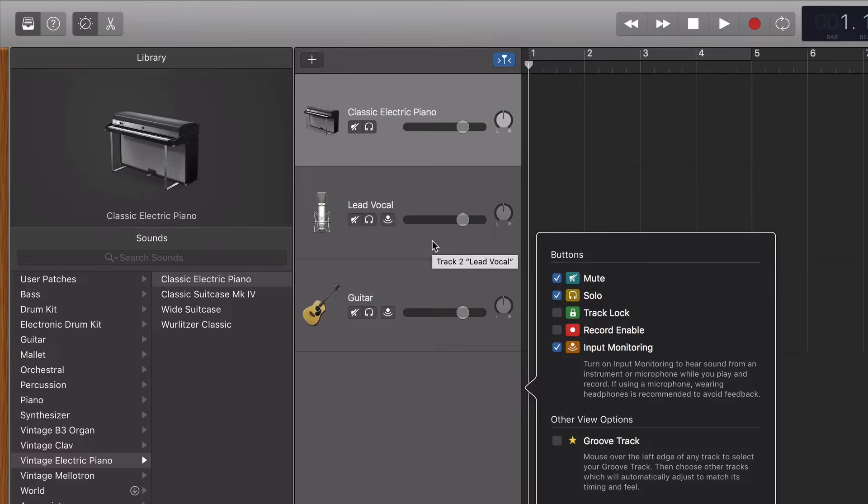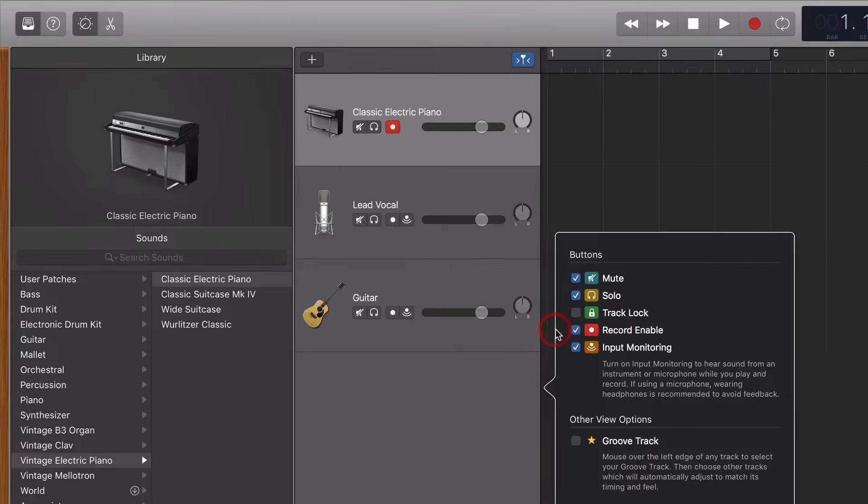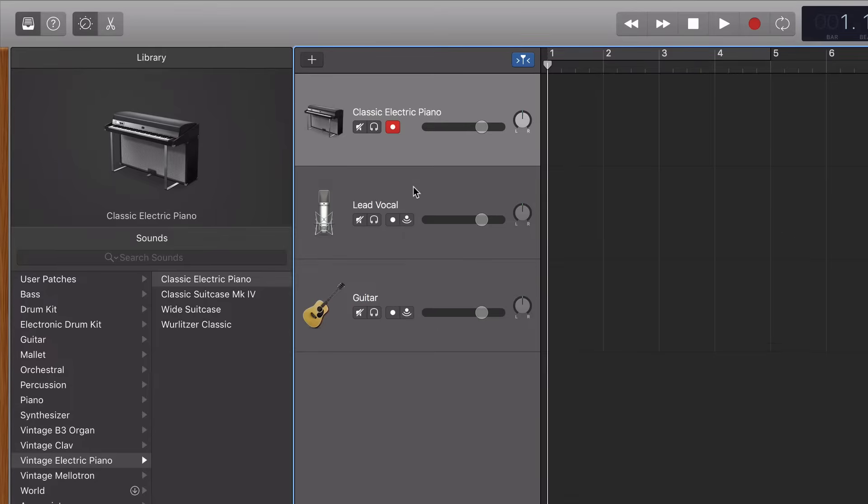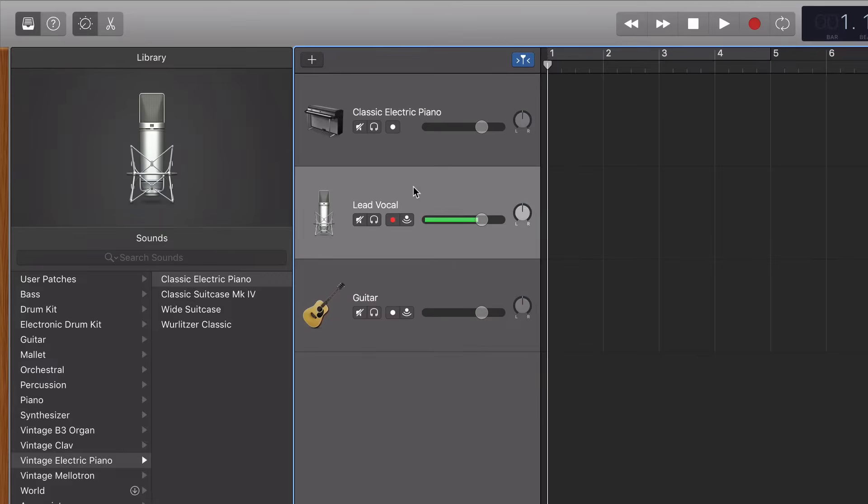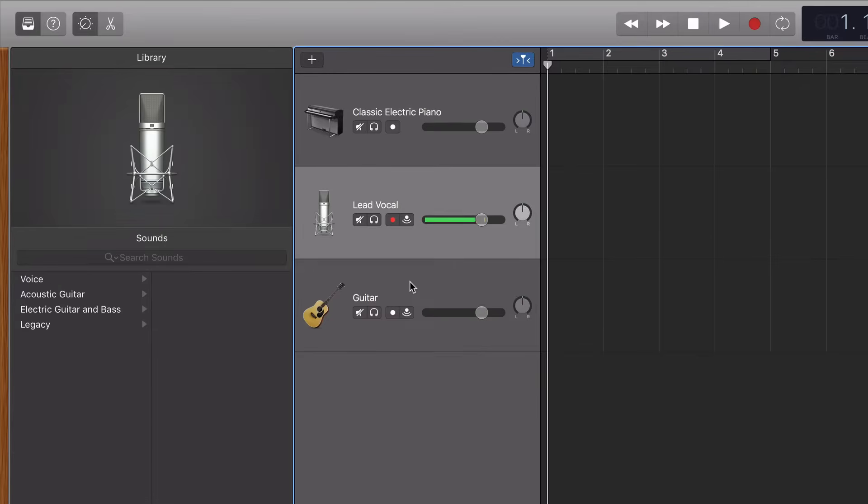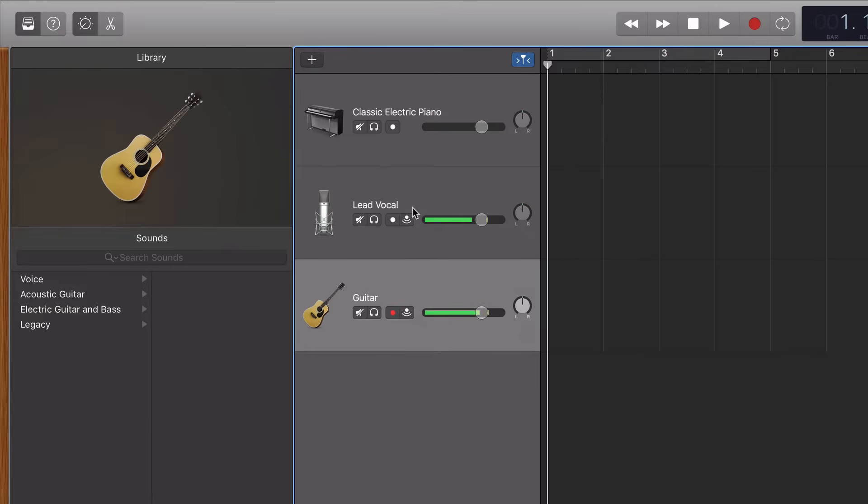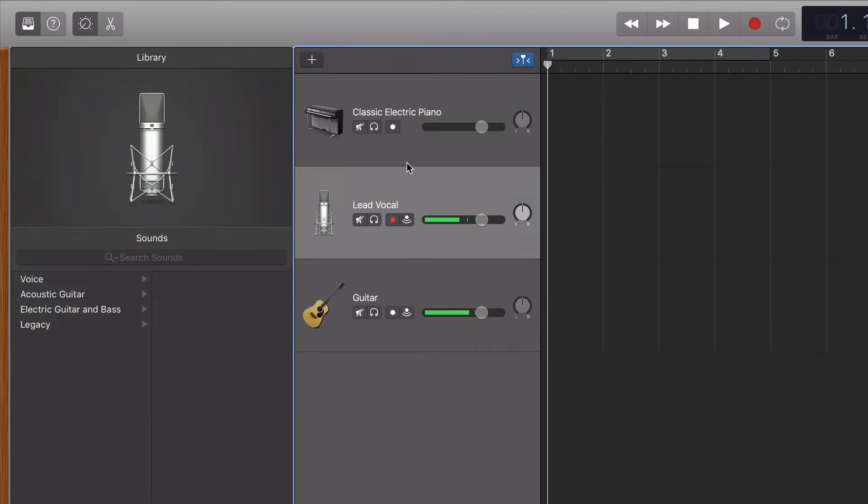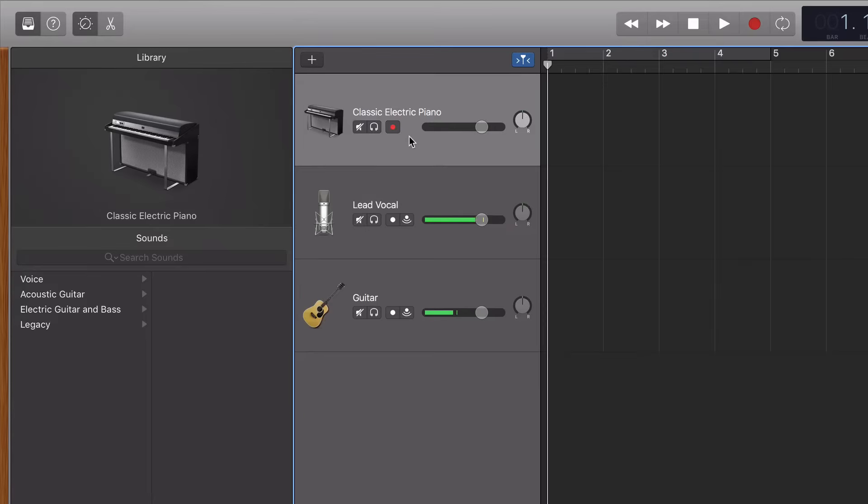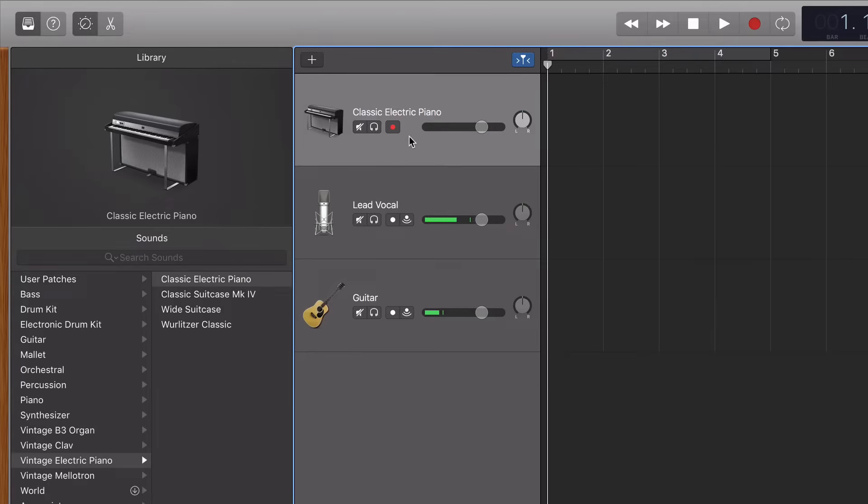Then you'll check the Record Enable box, and this brings up a little button on each of your tracks. Now if I just click on each track, you can see that that track is record enabled, but only that track is record enabled. So here's what you have to do to multitrack record.